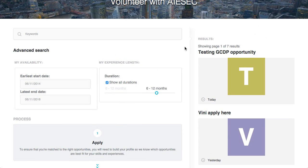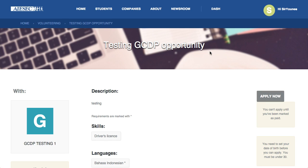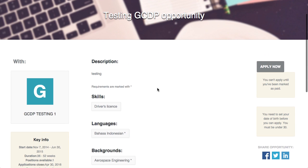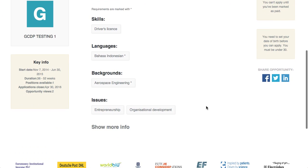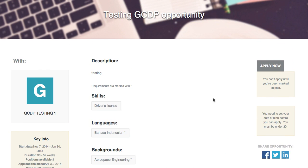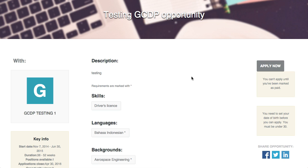I'll apply for the testing GCDP opportunity. I can view all the details of the opportunity here, and on the right side is the apply button. However, the MC in Egypt has said that all EPs that sign up have to pay before they can apply. So until I'm marked as having paid, I'll get a message and my apply button will be locked.